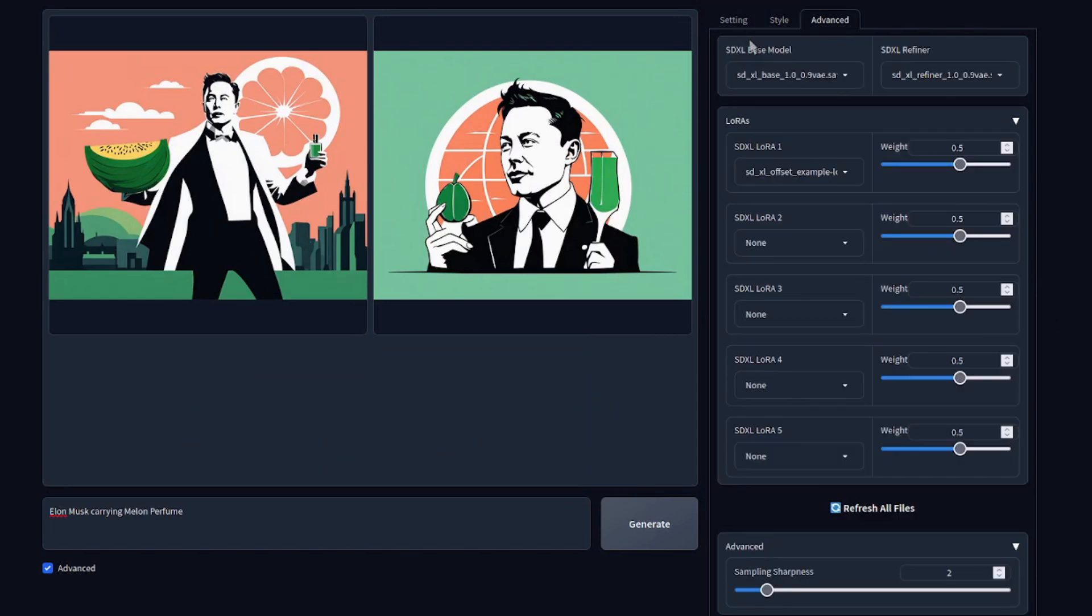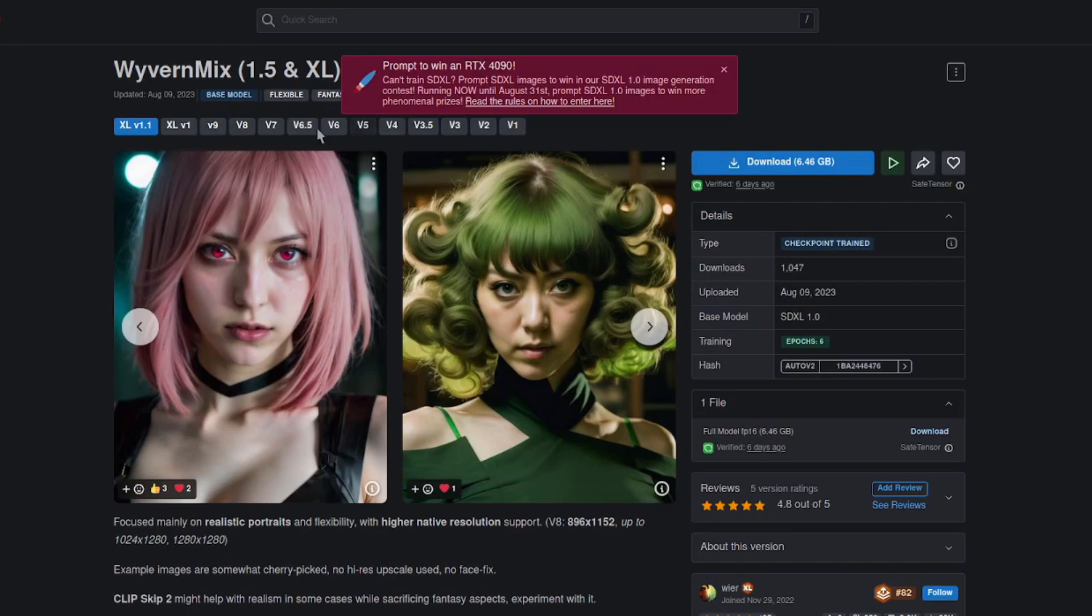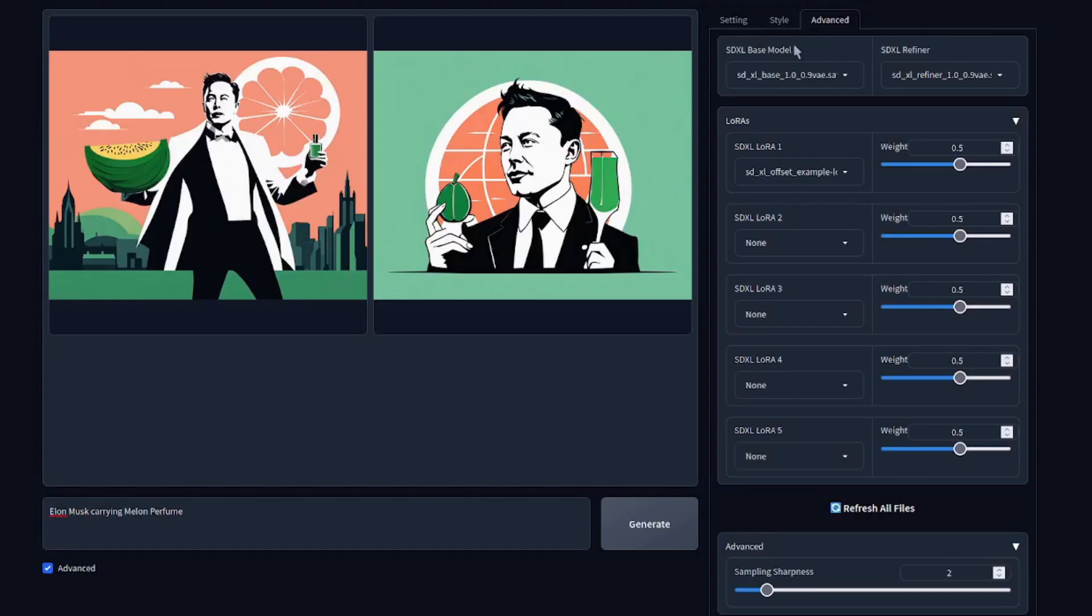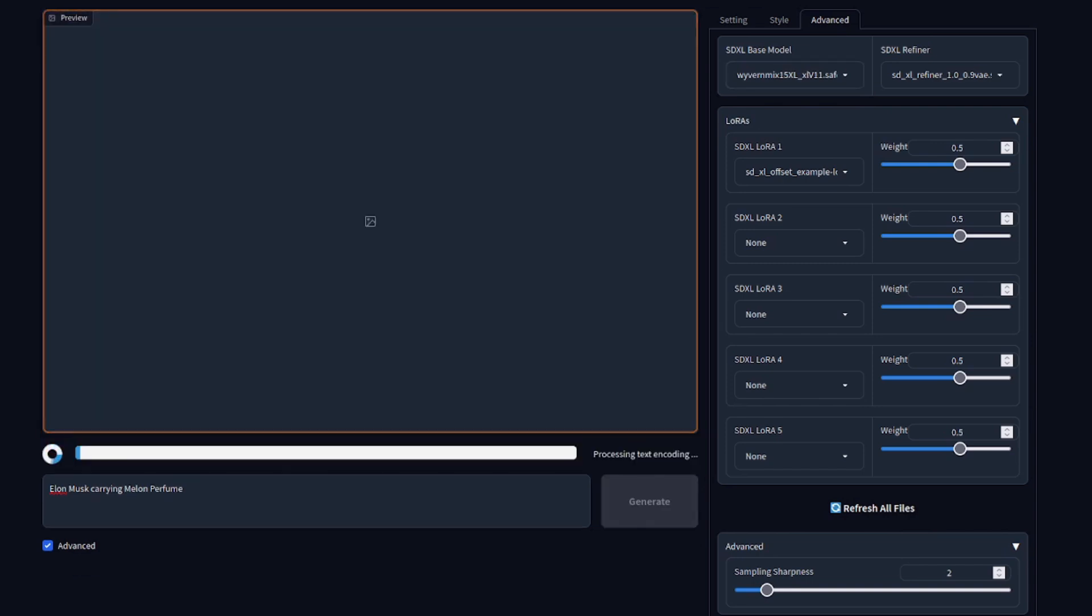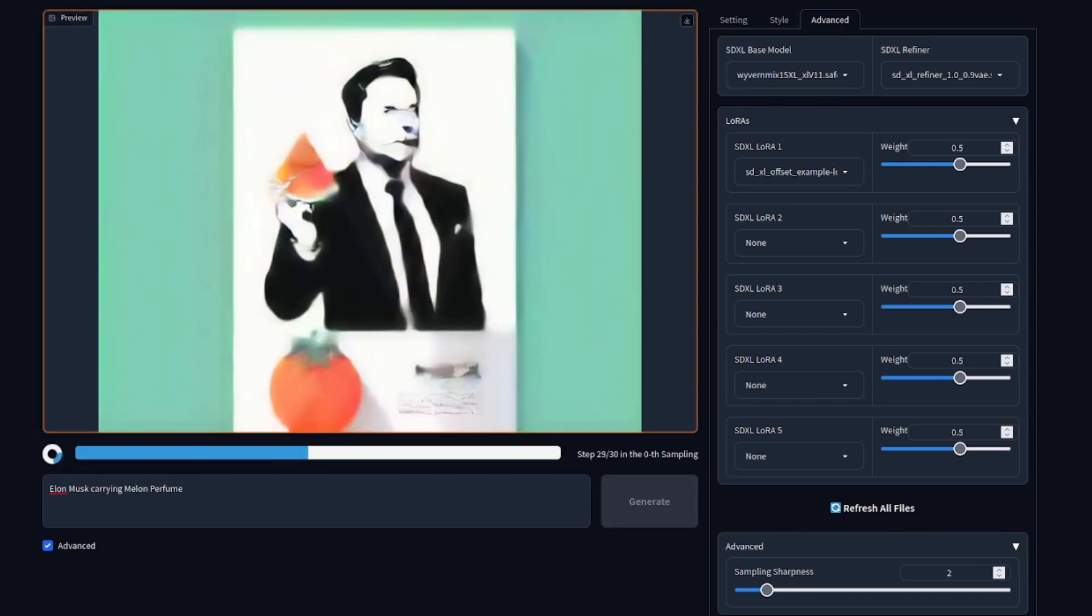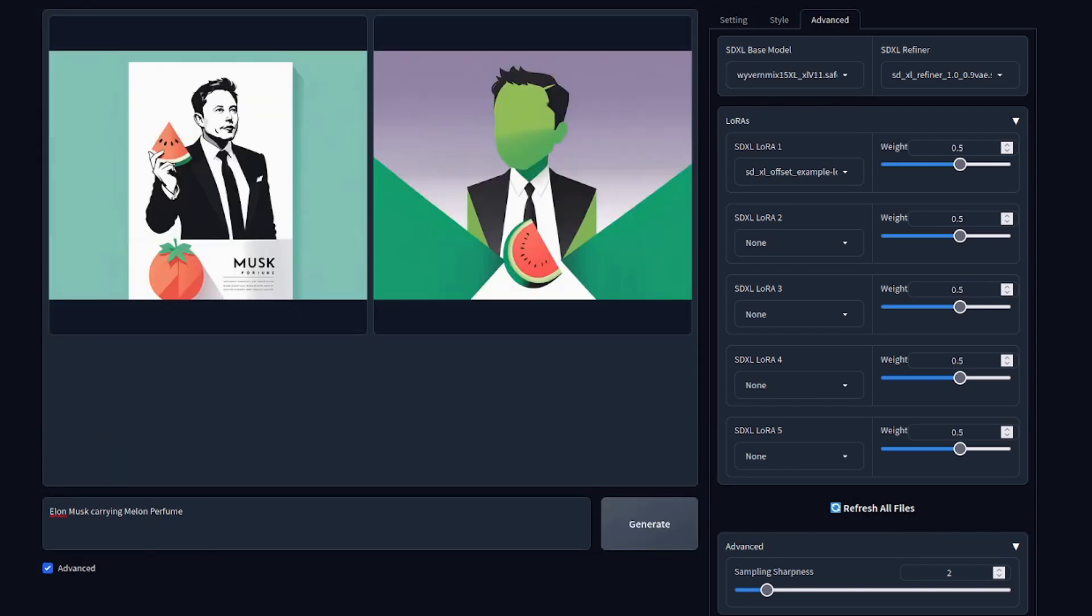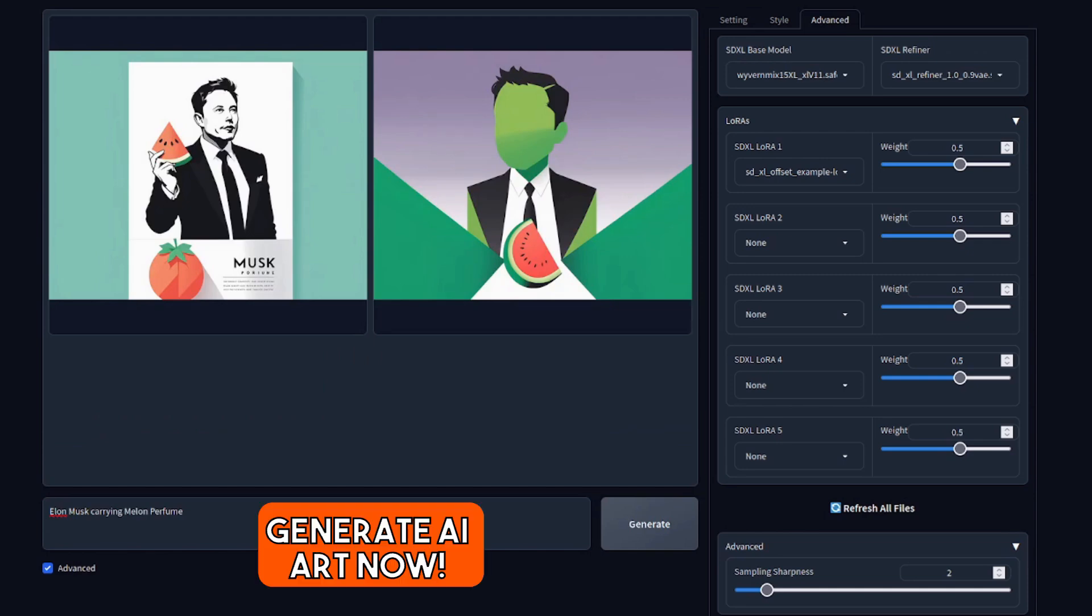So say you're really, really big brain and you've downloaded a model from Civit AI. Well, you can go over to the advanced tab. You might have to click refresh all files, base model. Then you can just select that. That'll be a different base model. And this time when we generate, you'll get a couple of images from that model instead.